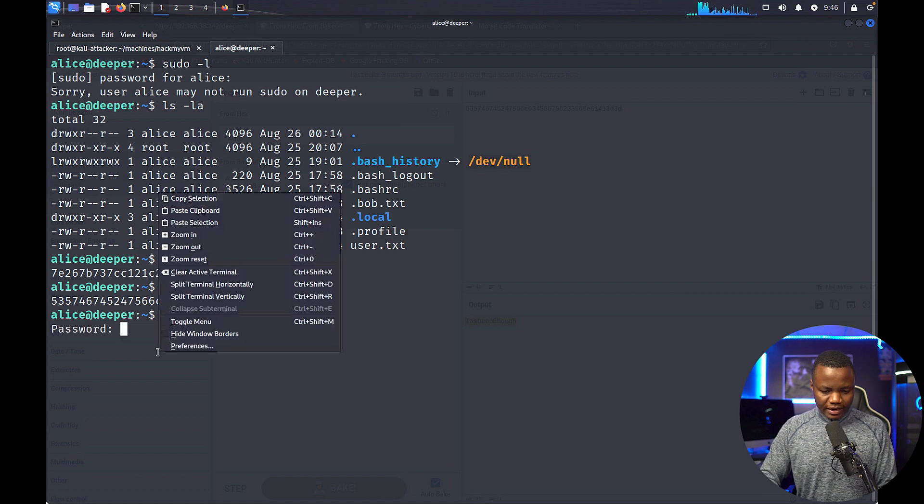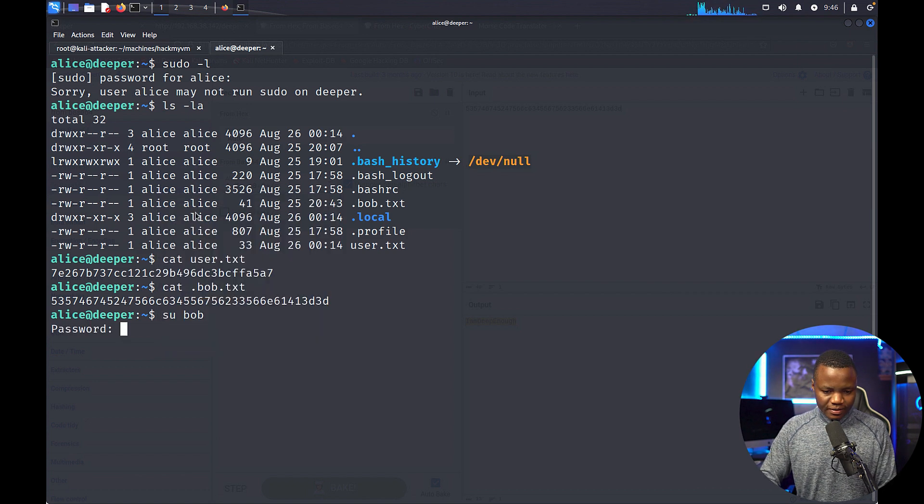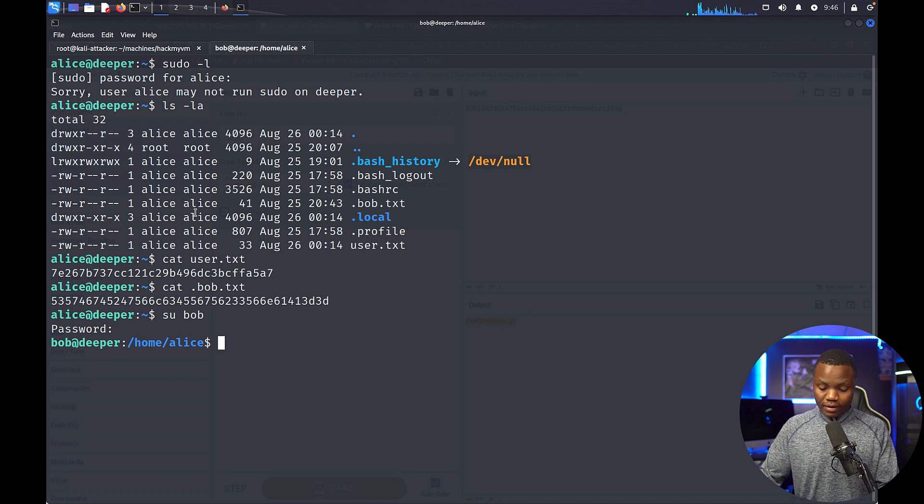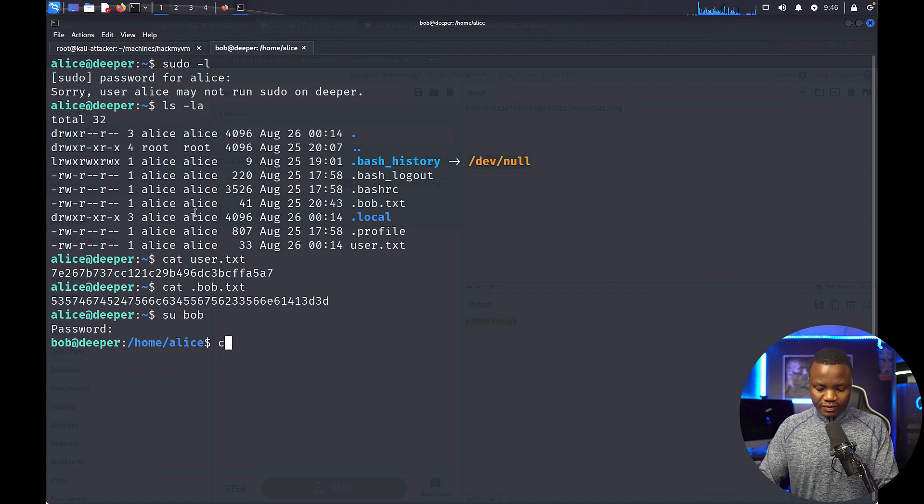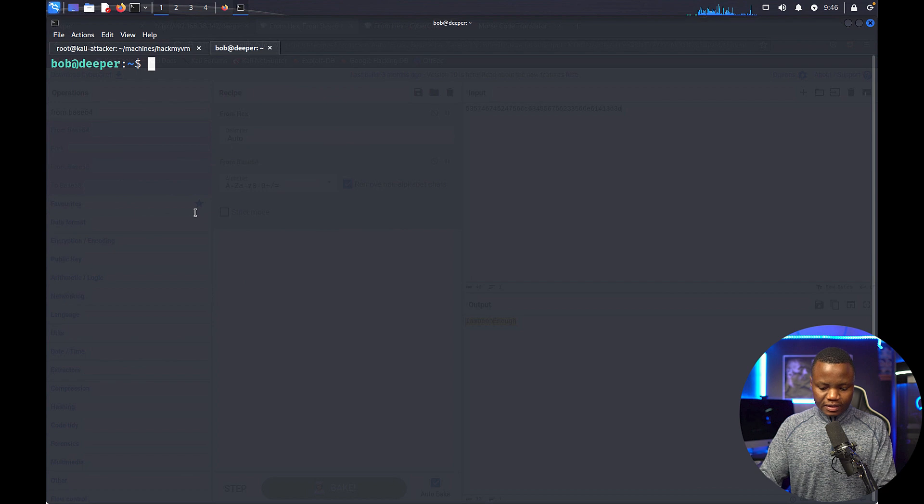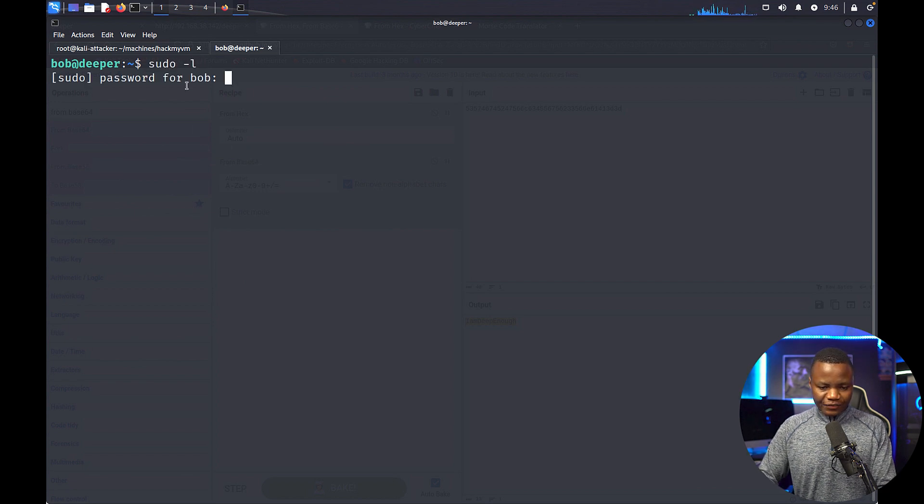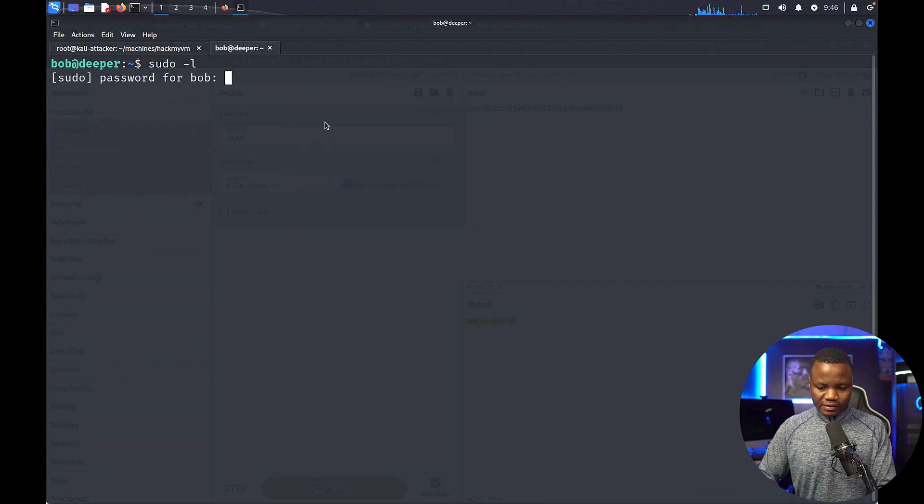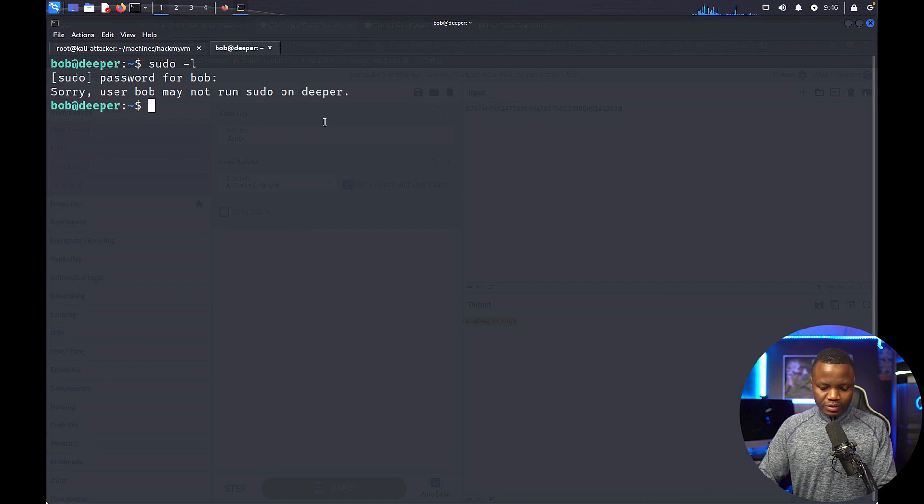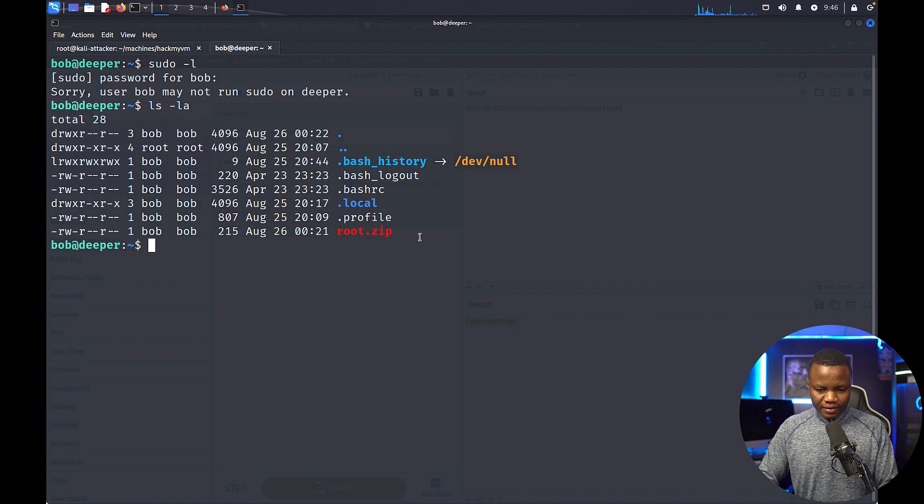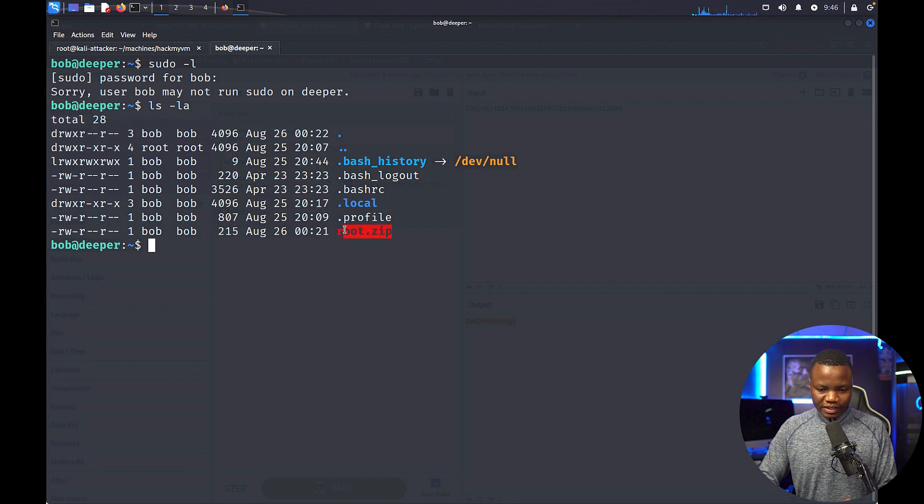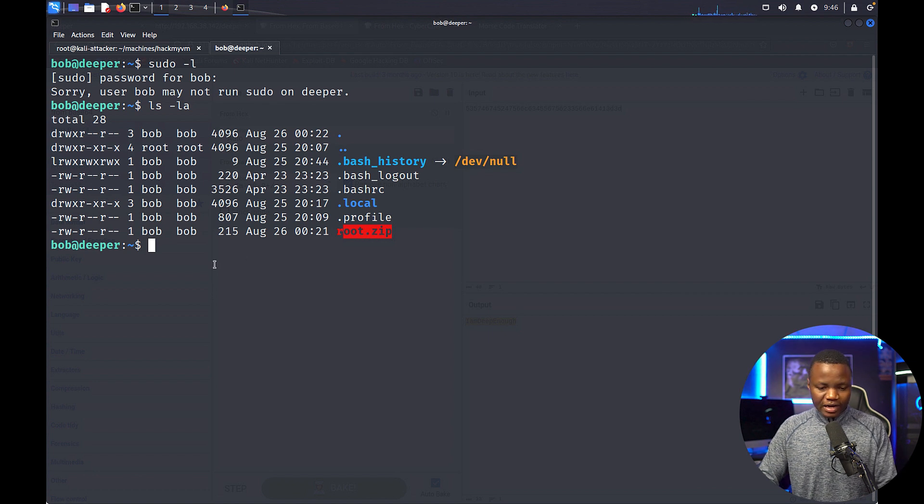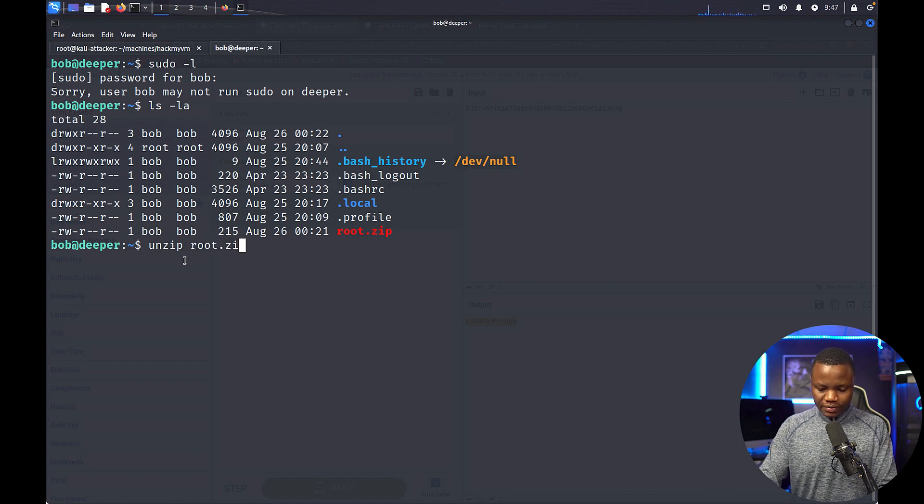So we're going to switch user to bob and give them the password. Okay, cd to go to bob's home directory. sudo -l again, and we paste. Nothing. So ls -la. Oh, I see the root.zip here. I don't have anything else, so this is what we have been doing, you know, finding files and doing something. So unzip root.zip.